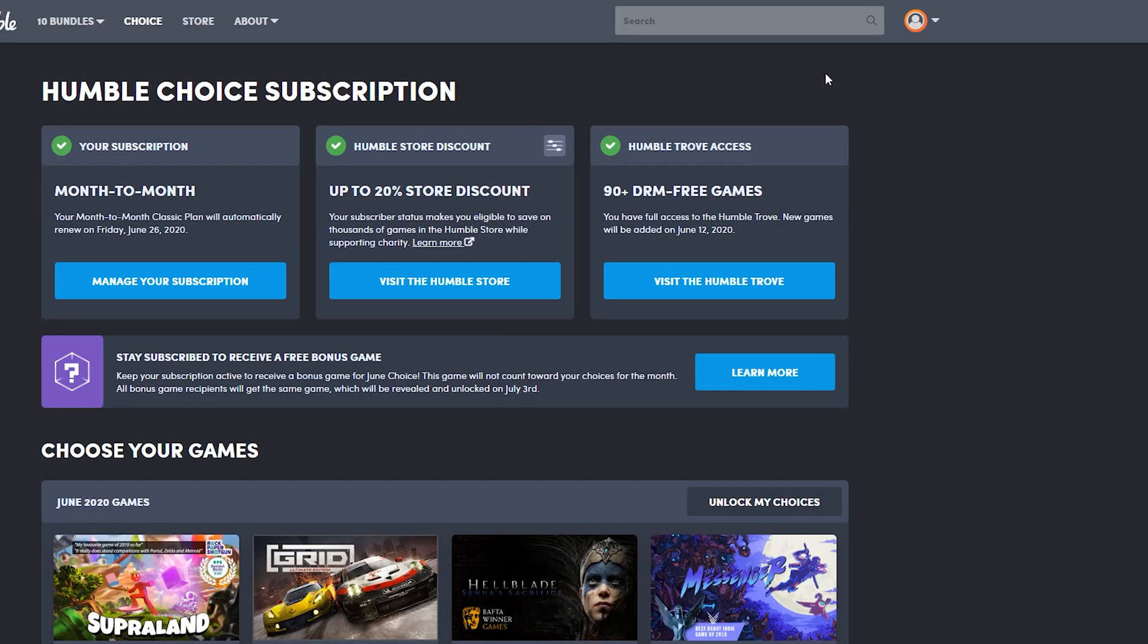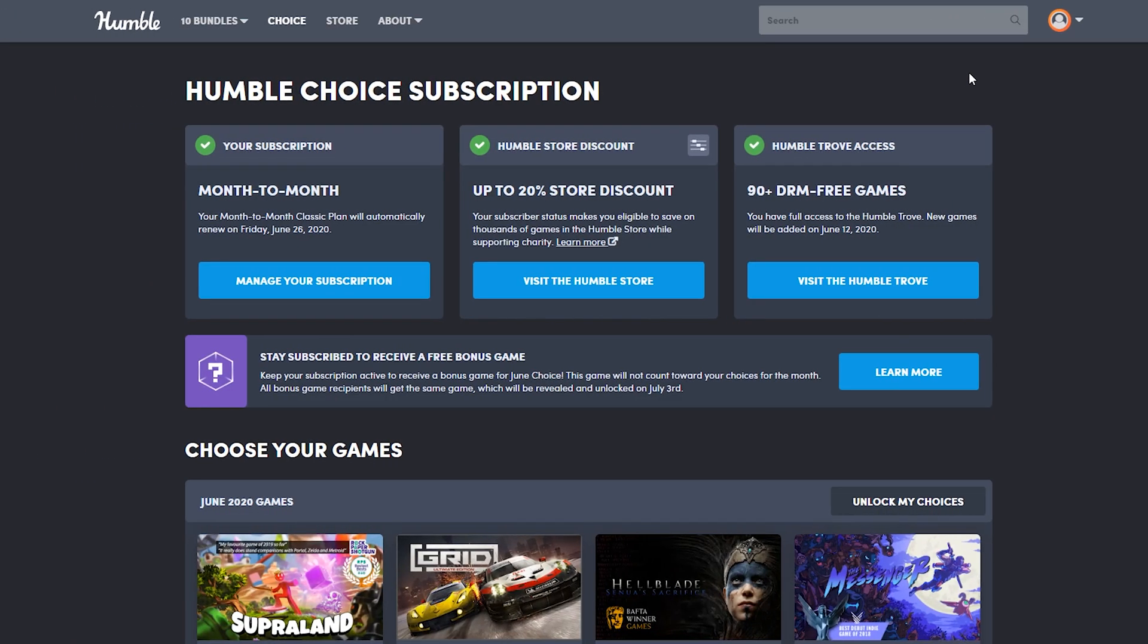From here, we're going to see the Humble Choice subscription. You'll see if you're currently subscribed and all other benefits and games you can choose from. What we're going to do is look for the Your Subscription box option on the top left and find the Manage Your Subscription button.